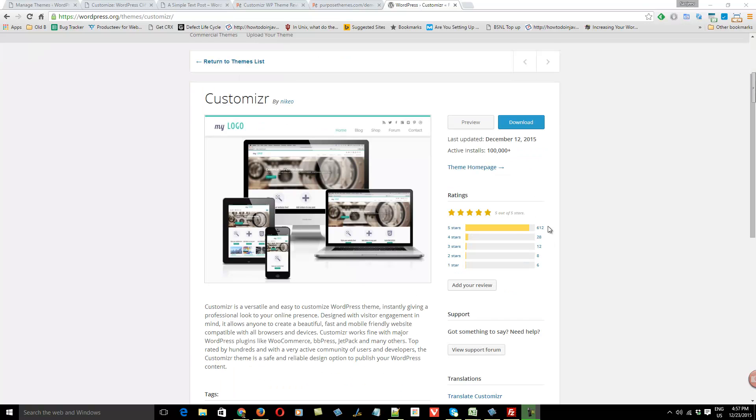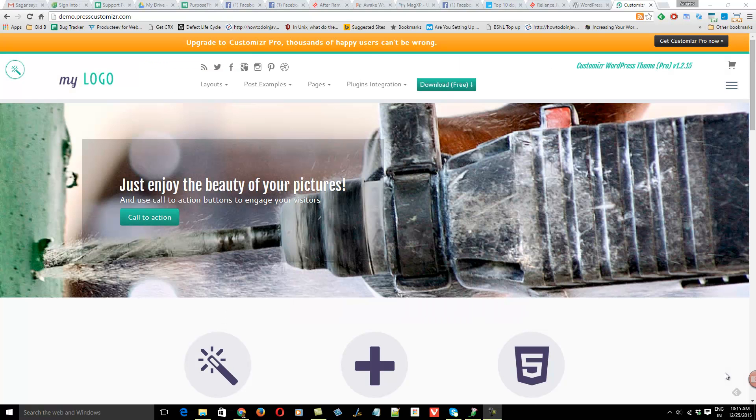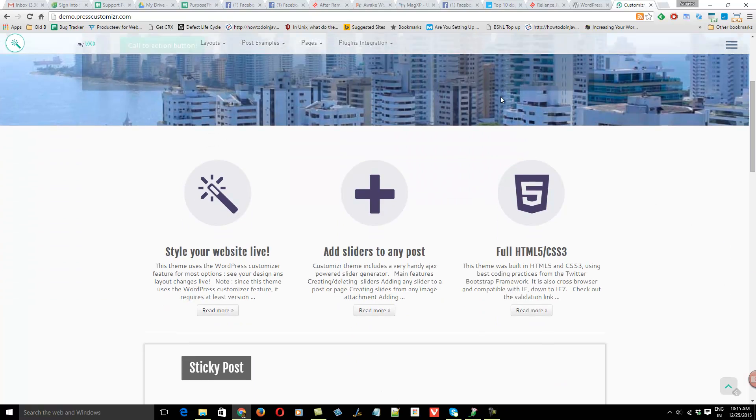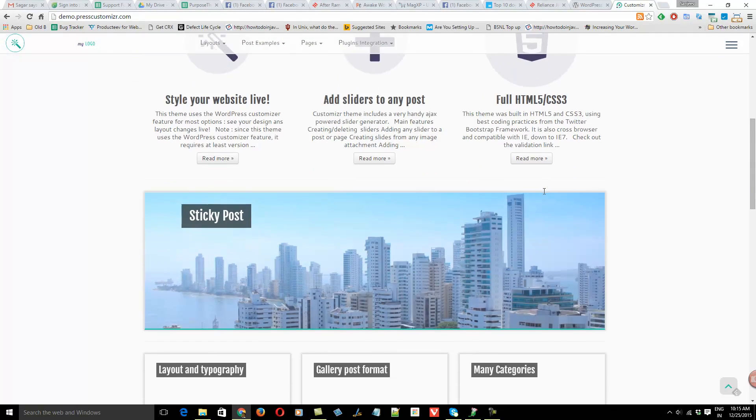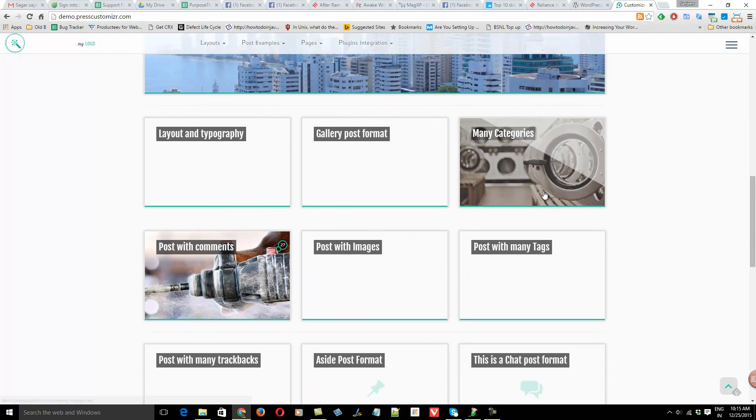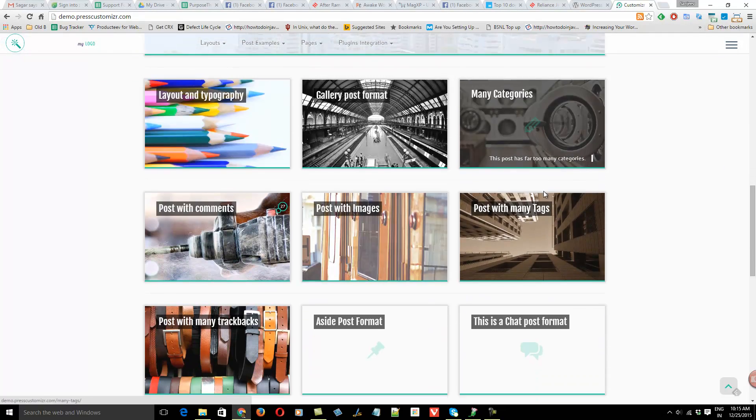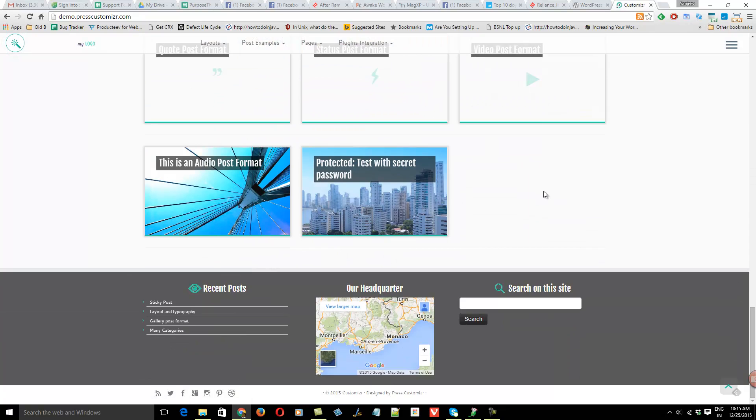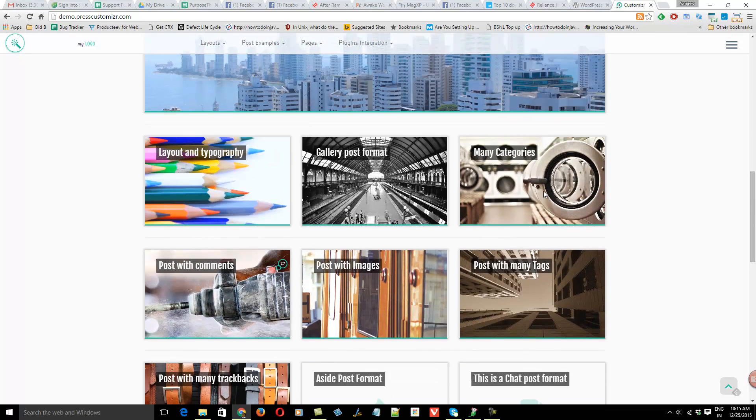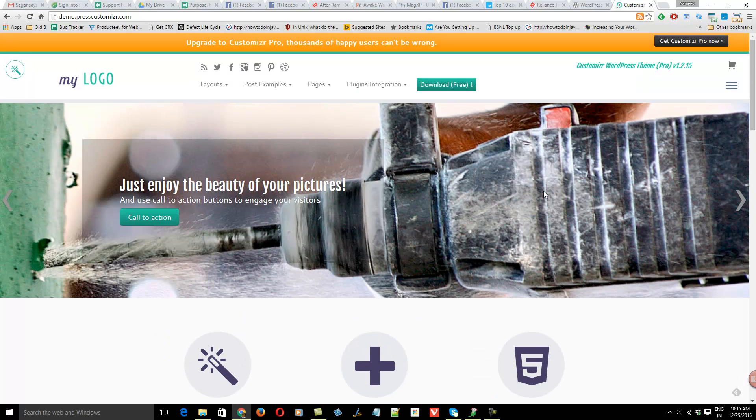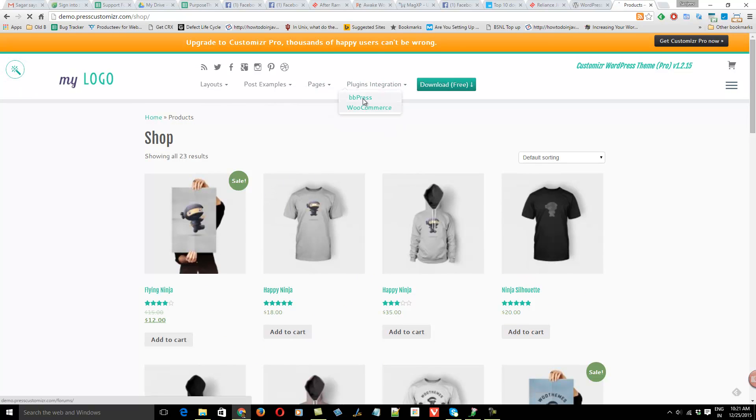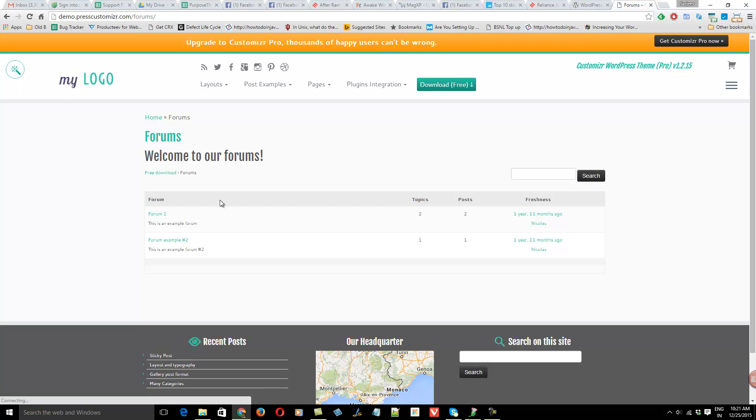This theme is good for building a corporate website or a personal blog. It is also compatible with WooCommerce and BBPress plugins, so you can build an e-commerce site or a support forum. It is available for free on wordpress.org theme portal. You can download and use it.